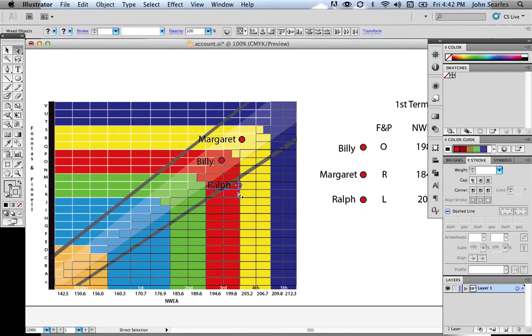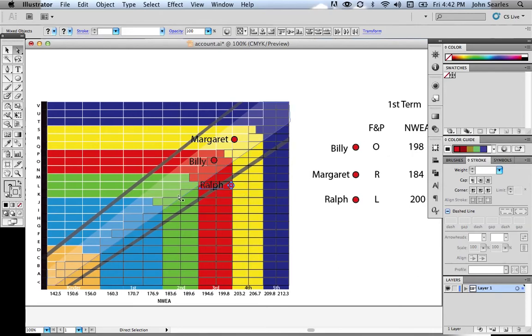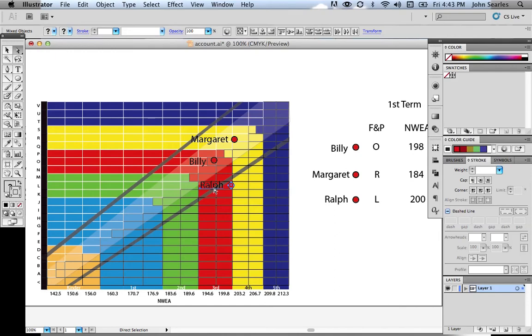Next, we have Ralph. Ralph received an L in his reading, but when he had the reading test, he actually got a 200. So that puts him actually out of the white light of testing. So in this case, either the testing session went really well, maybe he was on an IEP and received maybe too much help, or in this case, the teacher was being really too rough on the student.